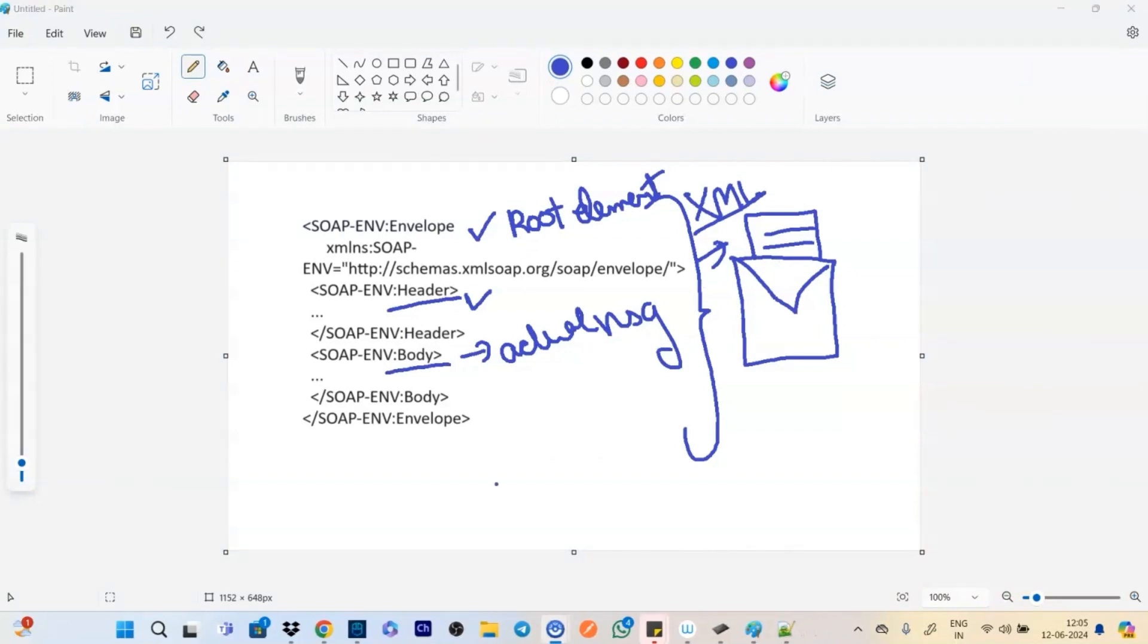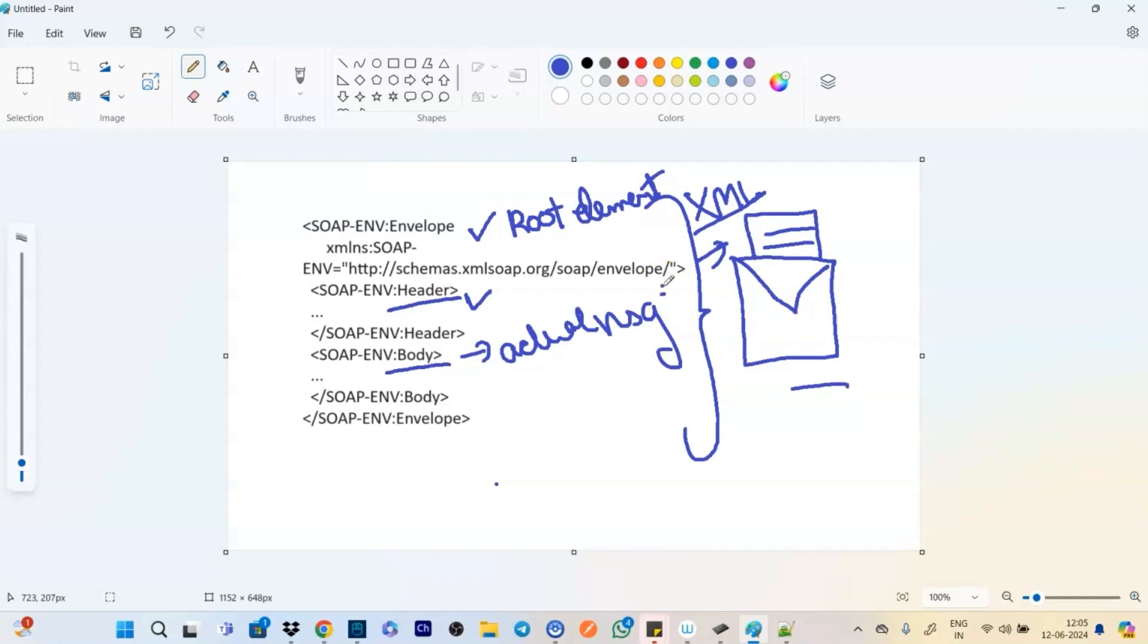When we are talking about REST, all we need to worry is about the message itself. And that's why when we are talking about REST, we simply draw a diagram of a postcard saying, okay, we just need the message.